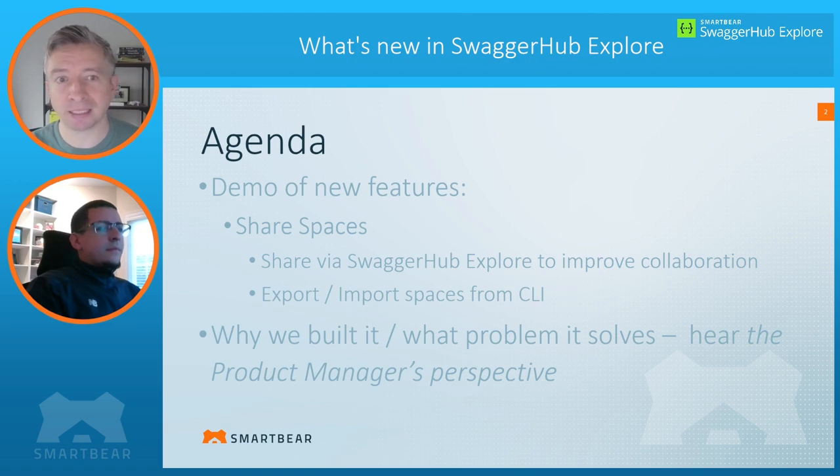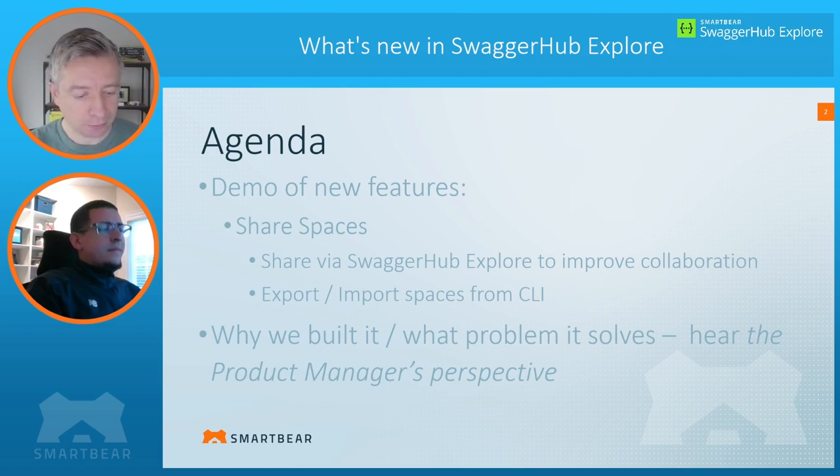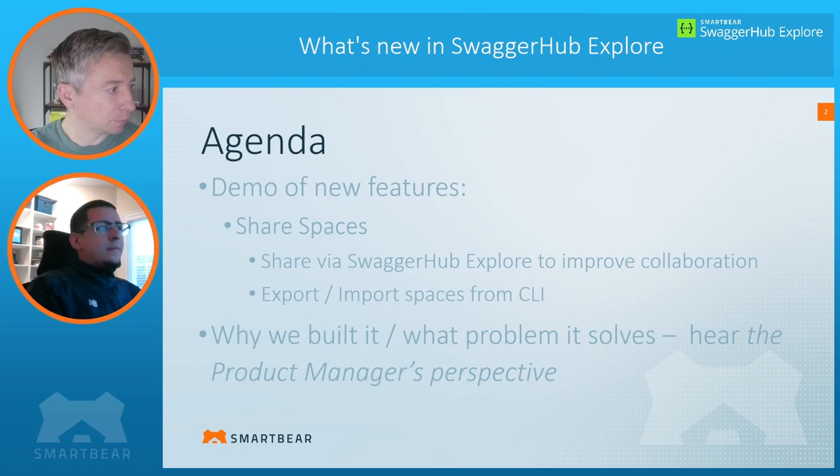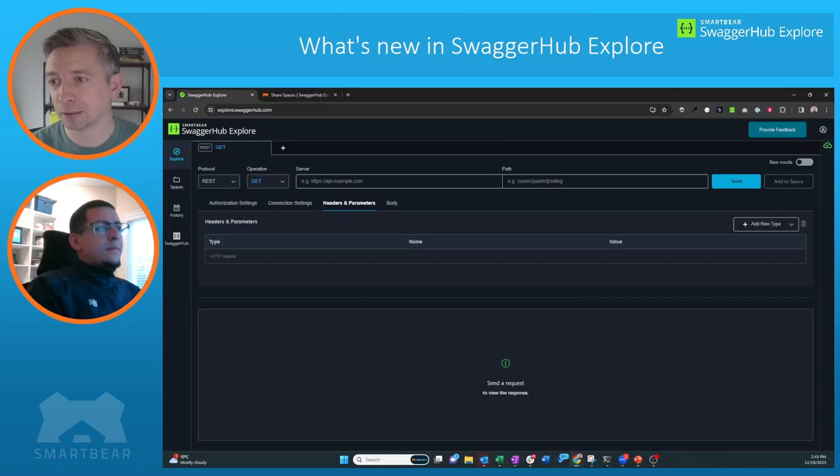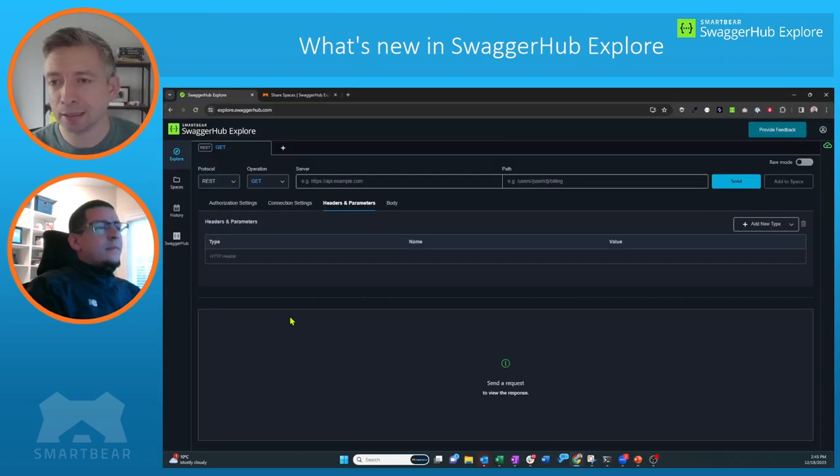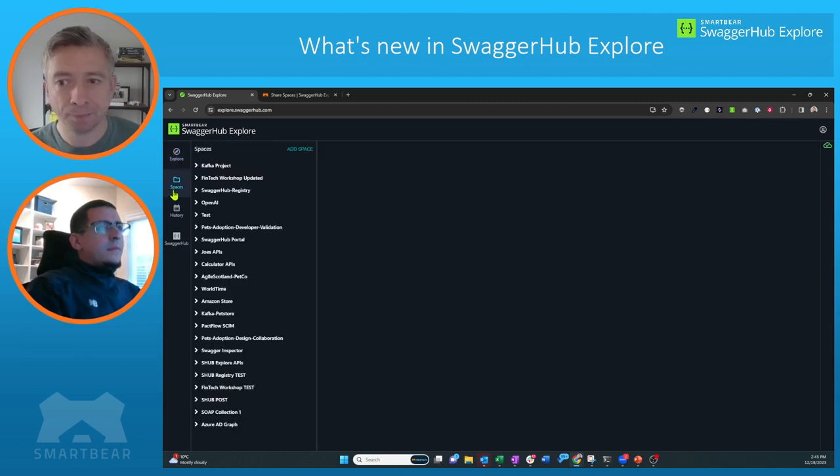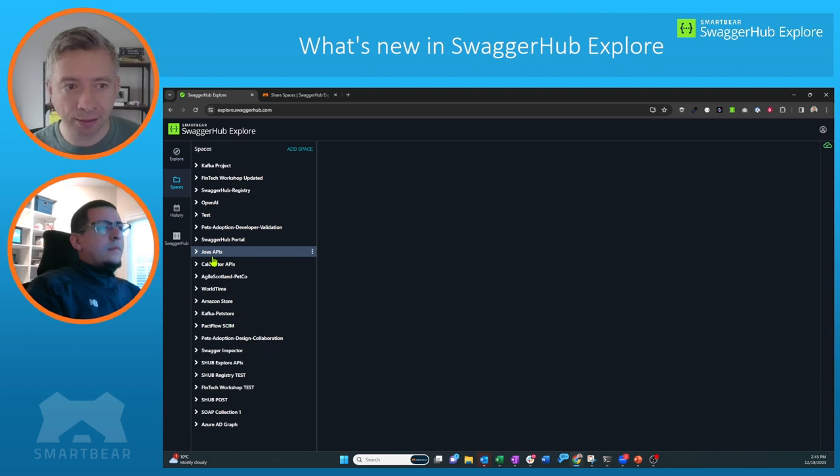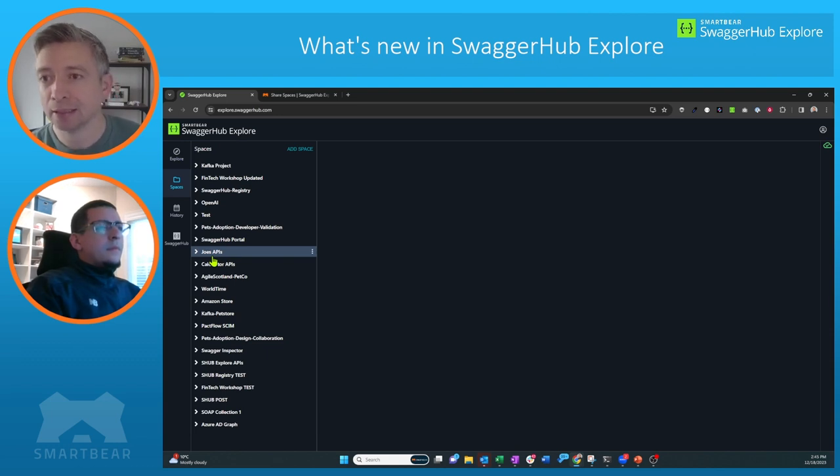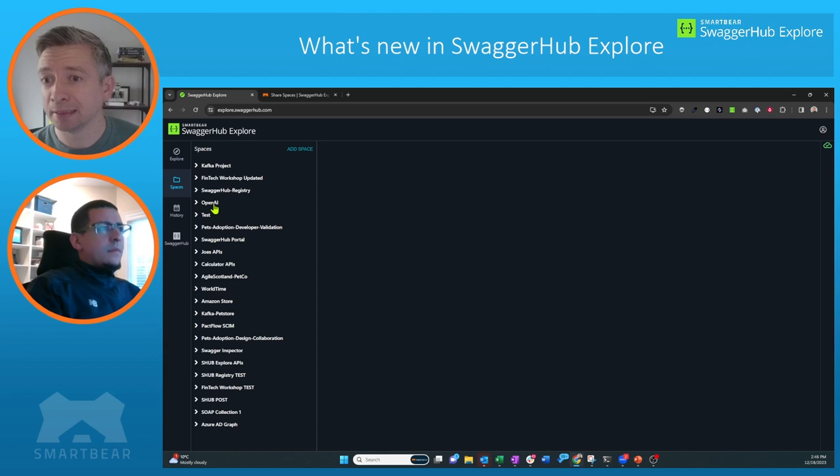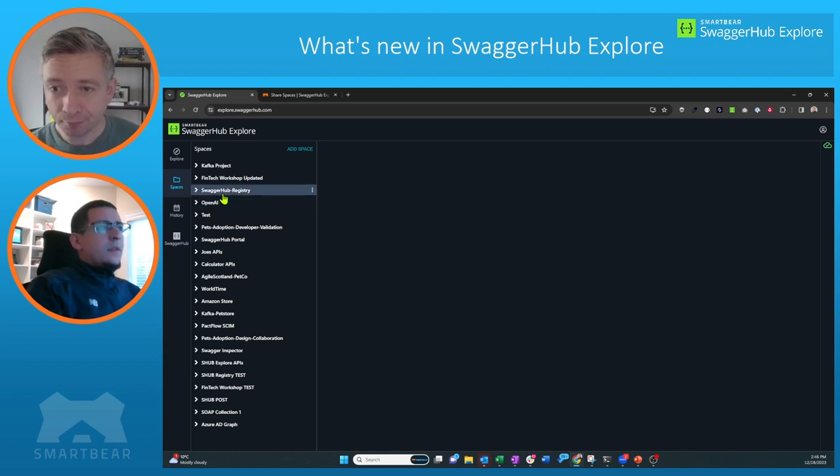So with that, let me just bring up SwaggerHub Explore. So here we are in my instance of SwaggerHub Explore, and I have quite a few spaces here that I have recorded and catalogued different calls that I make to APIs that I'm exploring. And what I want to do is now share a particular space.